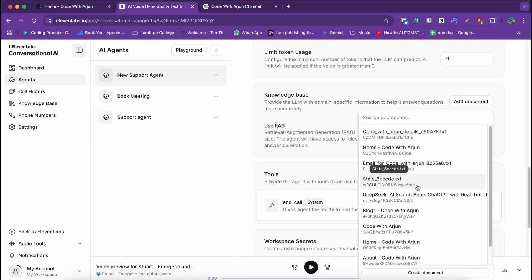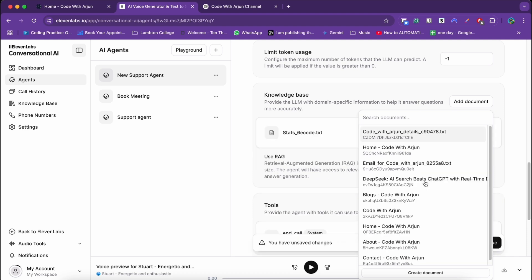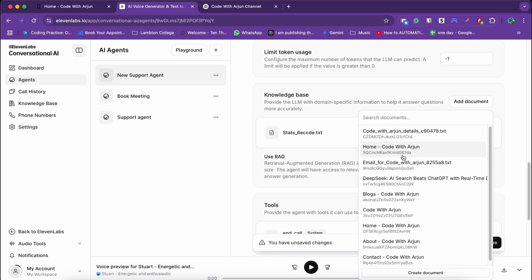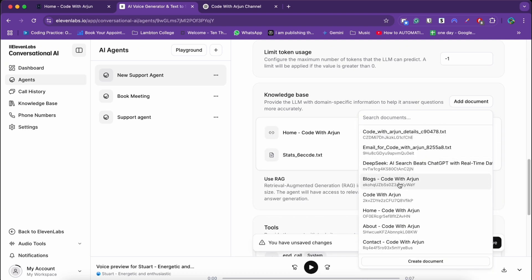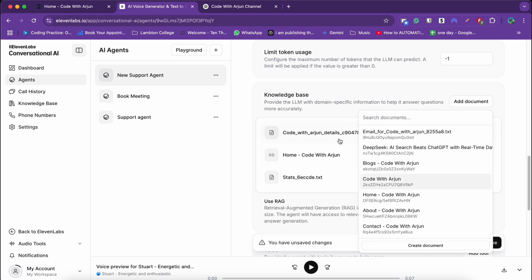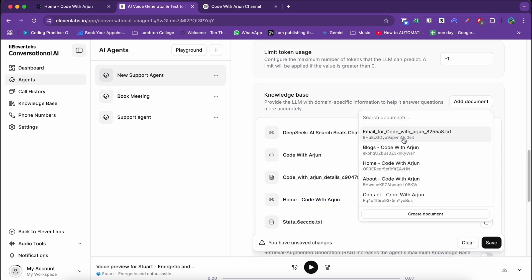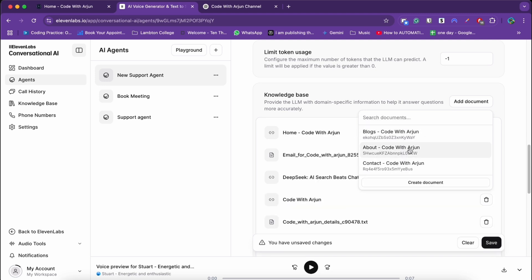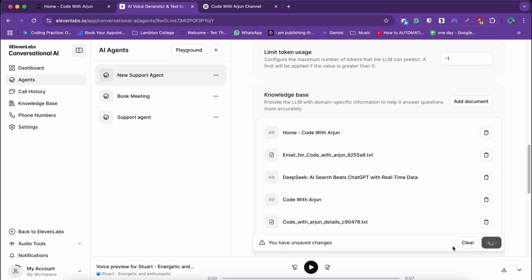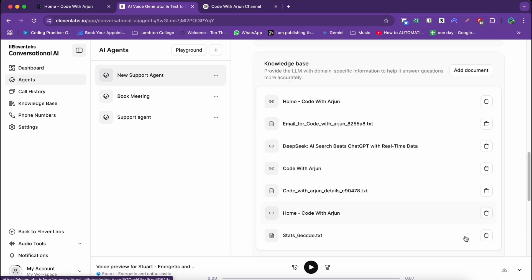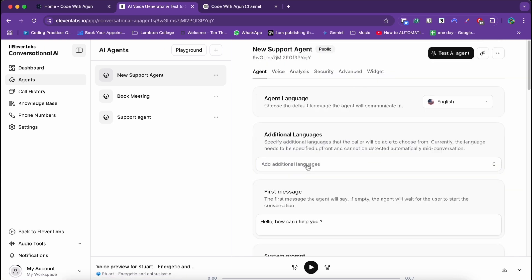Click on knowledge base and click on add document. I can choose from the previous ones. I will choose this text file and I will choose this one as well. These are just the documents for the knowledge. As I already mentioned, you can either put the text file, the PDF, and link as well. I'll just choose everything from here and click on save.